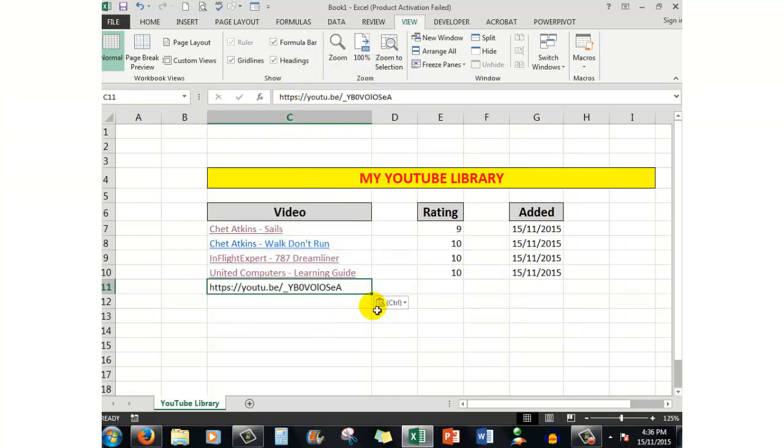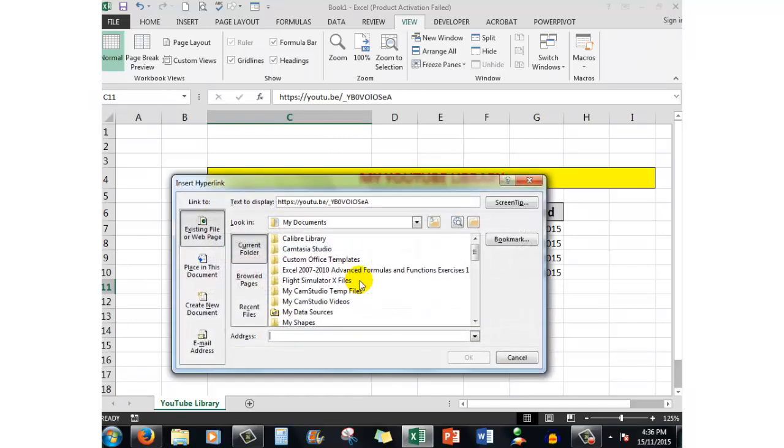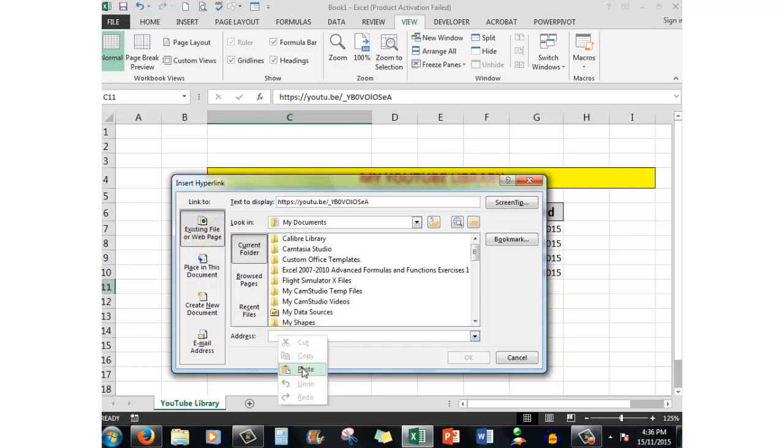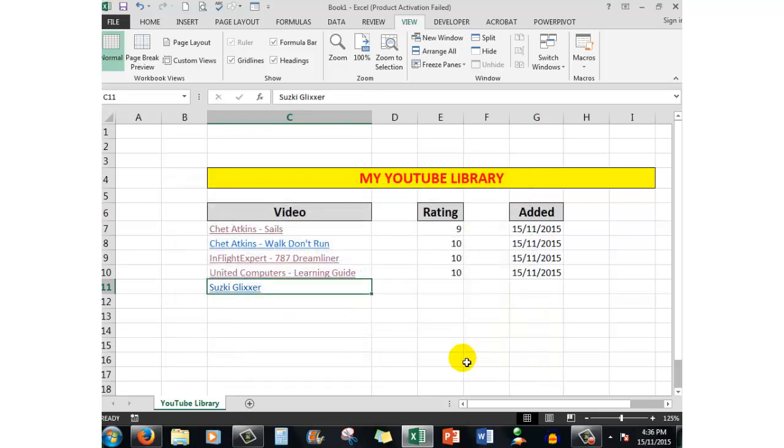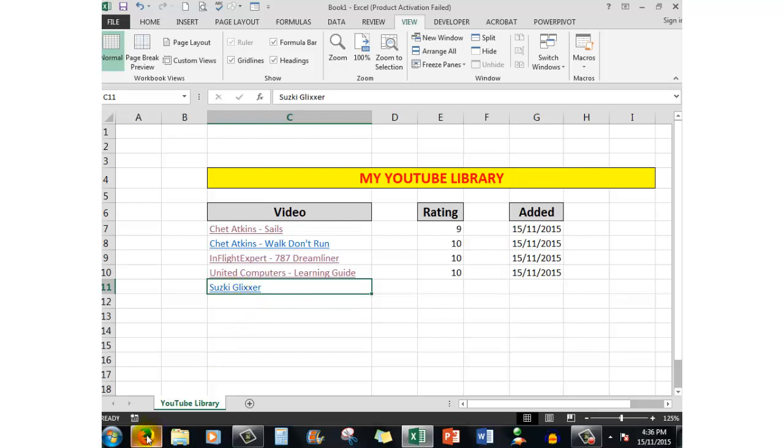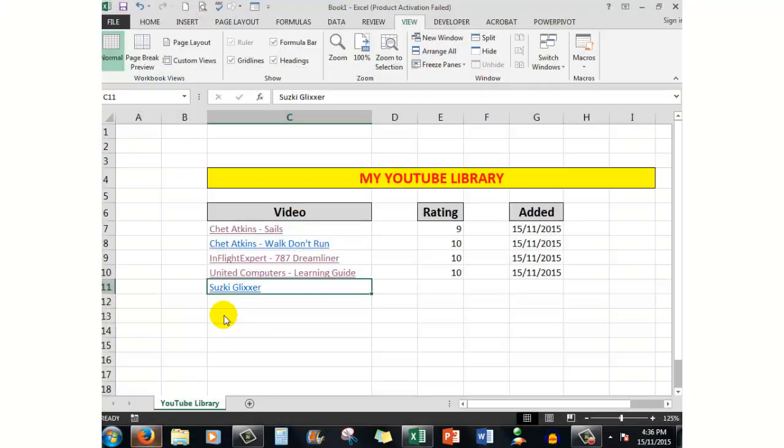Now what I can do is insert a hyperlink to that particular address by right-clicking, selecting hyperlink, making sure that existing file or web page is selected, and then paste the address again that you copied. Up here in the text to display, I'll type 'Suzuki Glixer' and when I click OK, that appears down here as a hyperlink to that particular page. So what I'm going to do now is close YouTube just to show you.